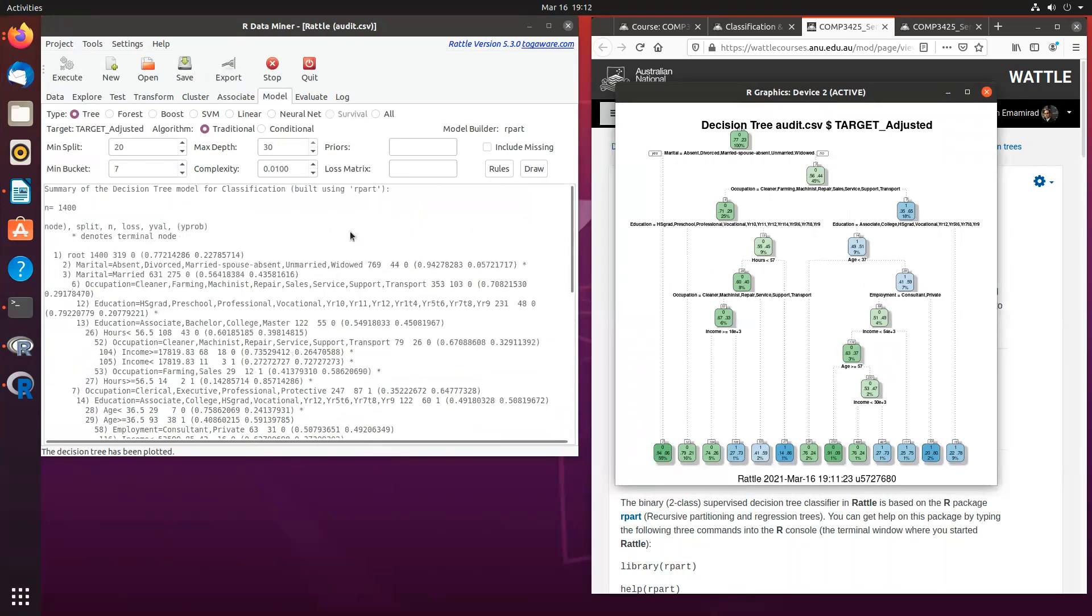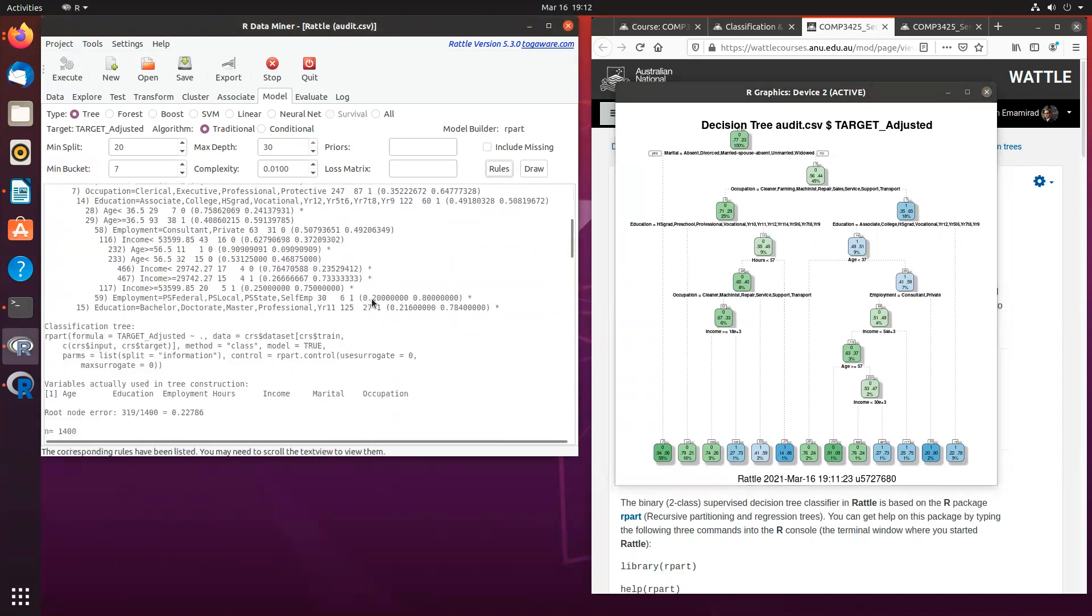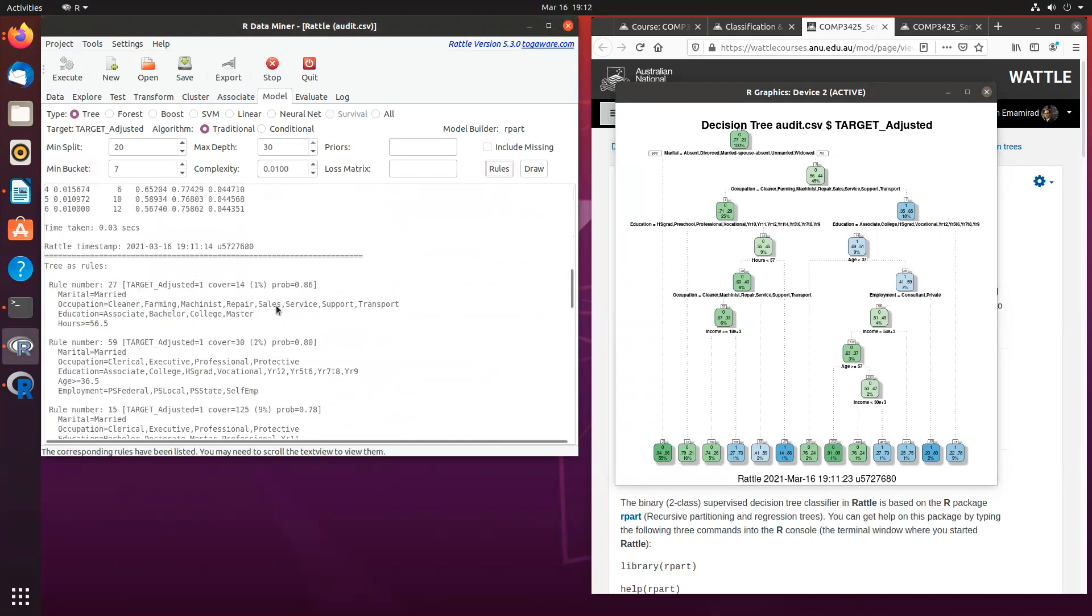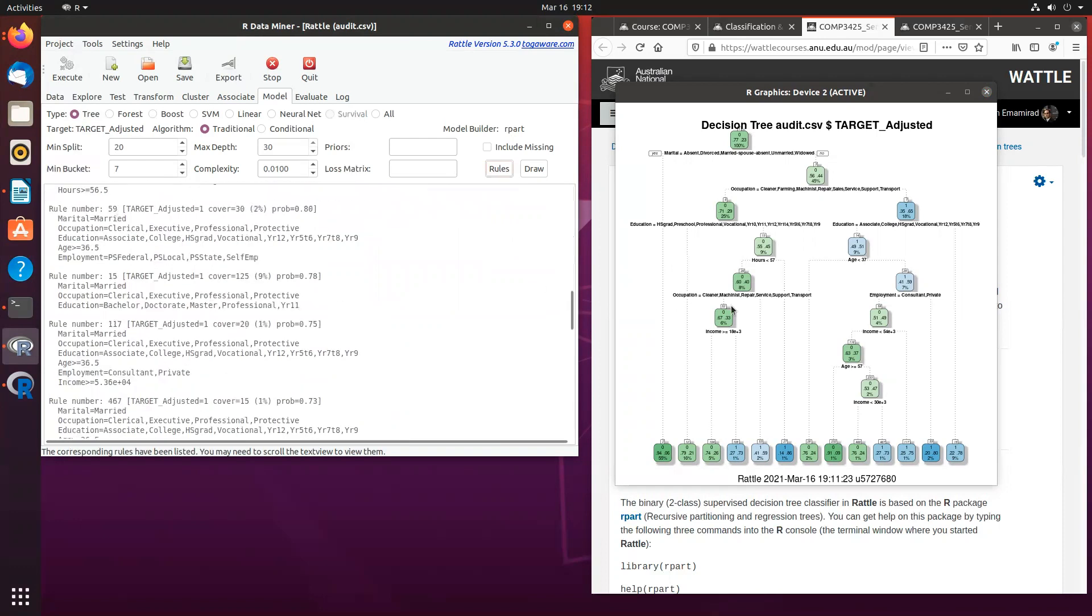So once you create a decision tree, you can look at the rules as well. And if you scroll down, you will see all the rules, which pretty much summarize what you see in the picture.